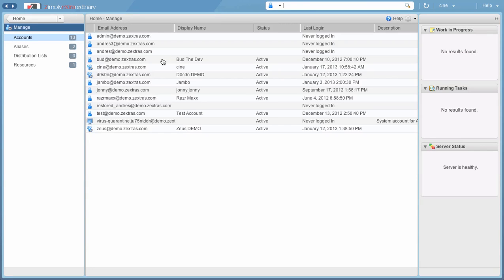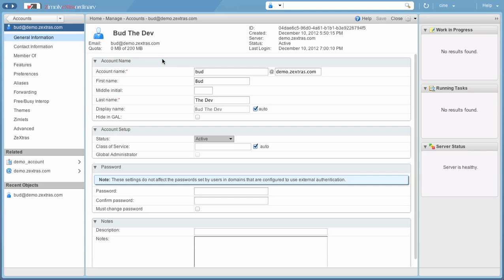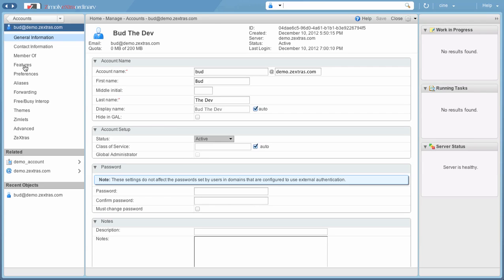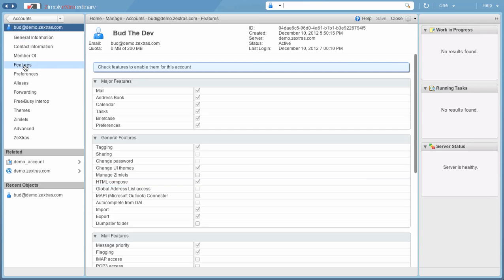Double-clicking an account, the Delegated Admin is allowed to edit almost any account preference and setting, but is not allowed to edit things such as the available features or the Zextras Mobile Preferences for that account.